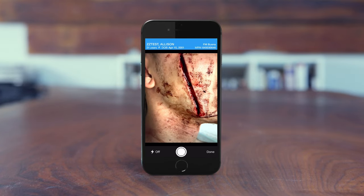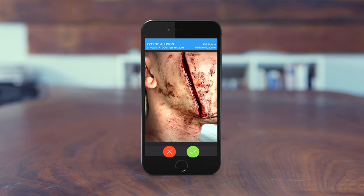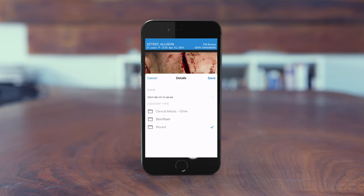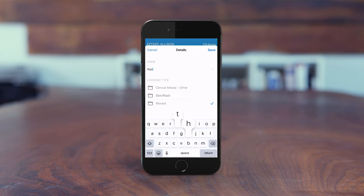Tap the white circle or camera icon to take a picture. The captured image displays for confirmation. Take note of the patient's information at the top and ensure you've got the correct patient before proceeding, then tap the green circle to continue. You're presented with a list of content types — make an appropriate selection. Change the name at the top to indicate the body part for easier identification in the chart.